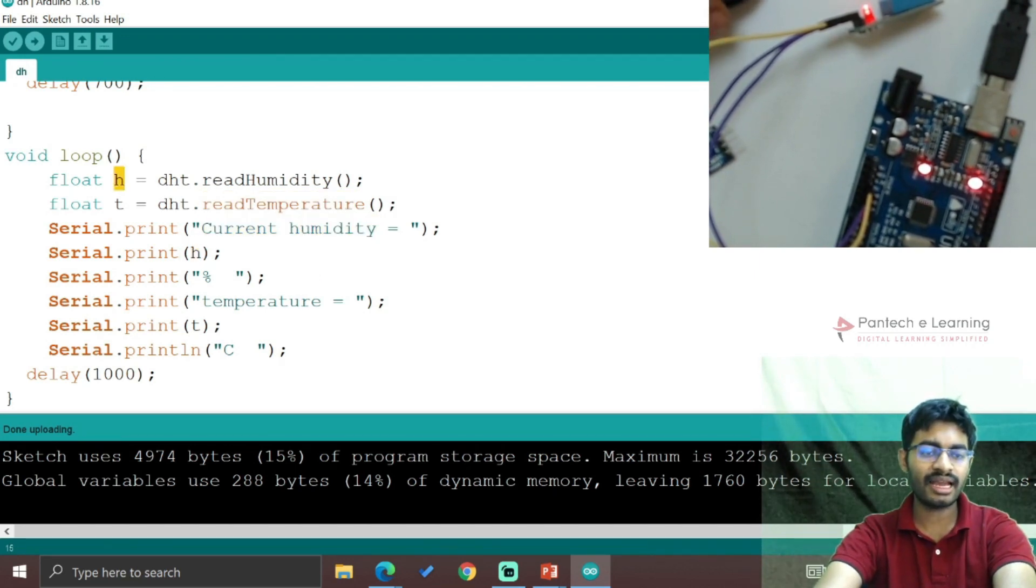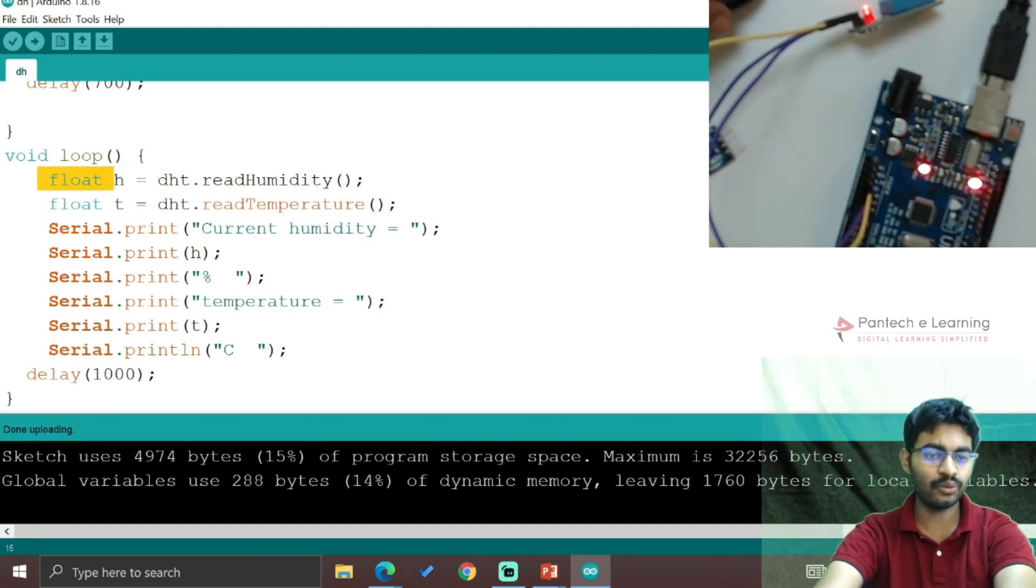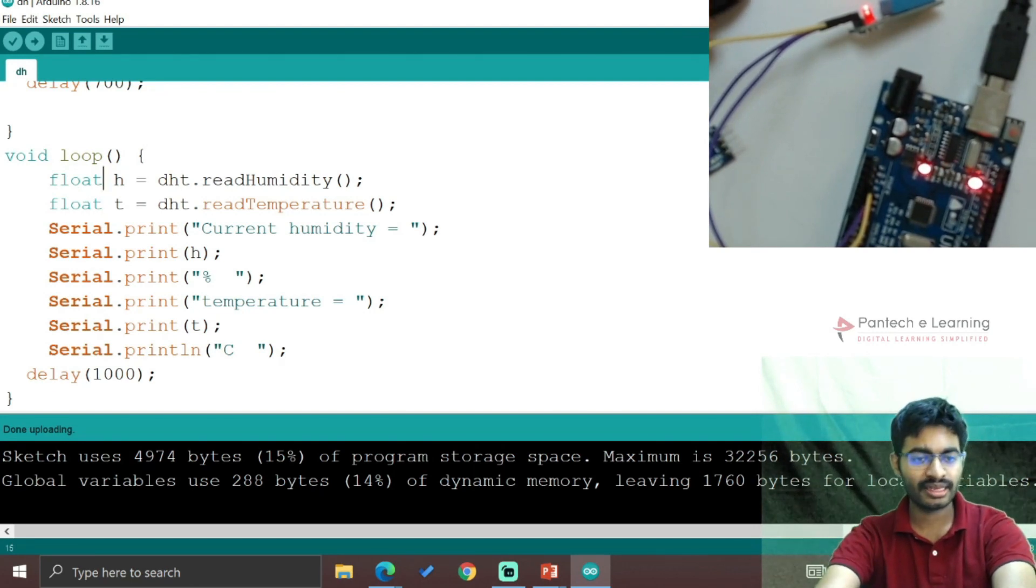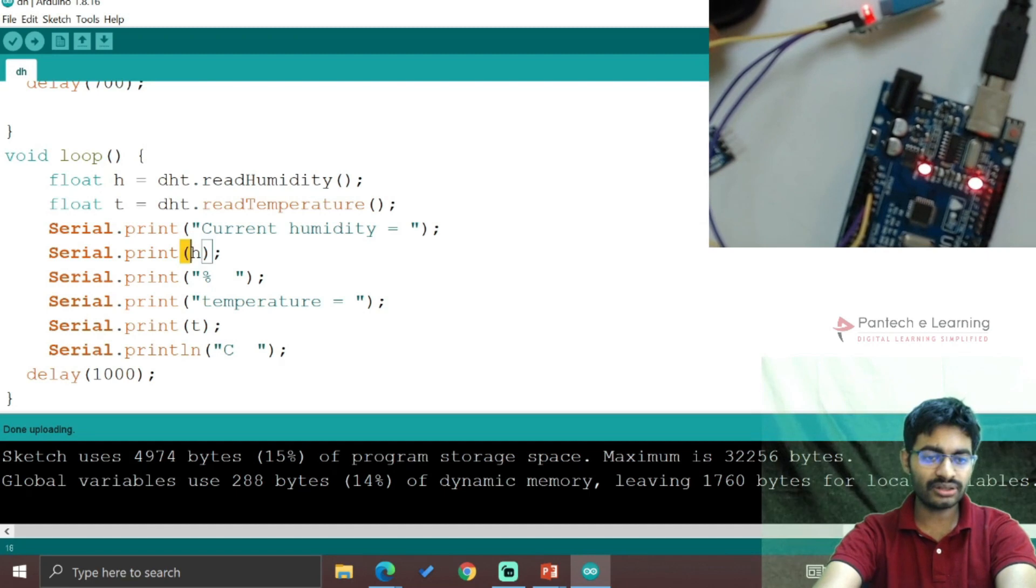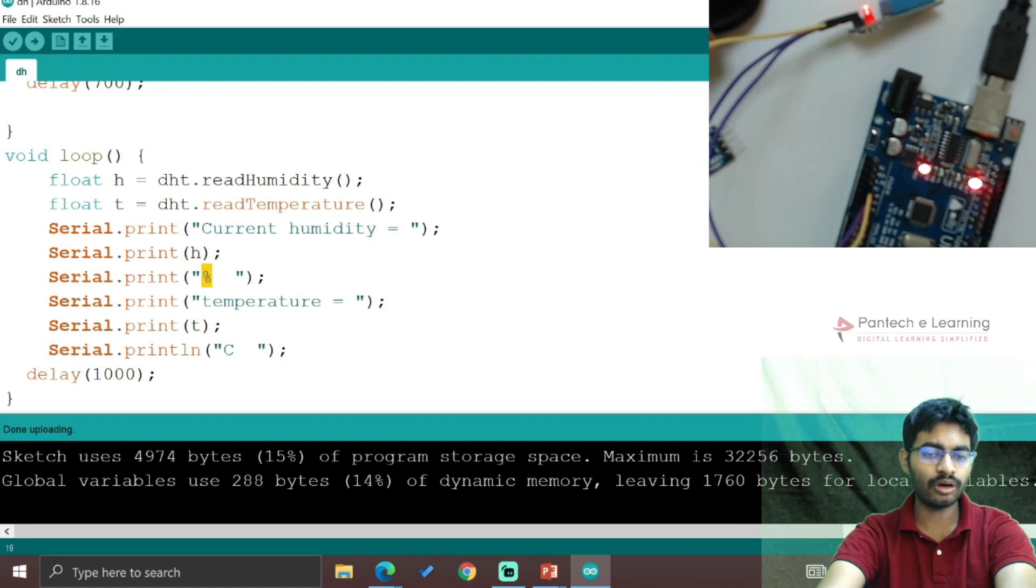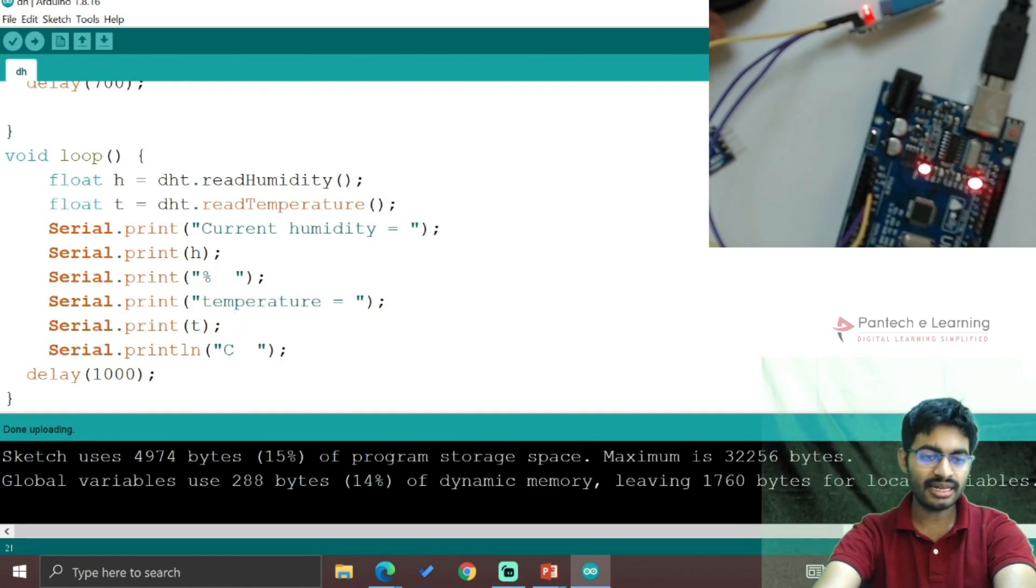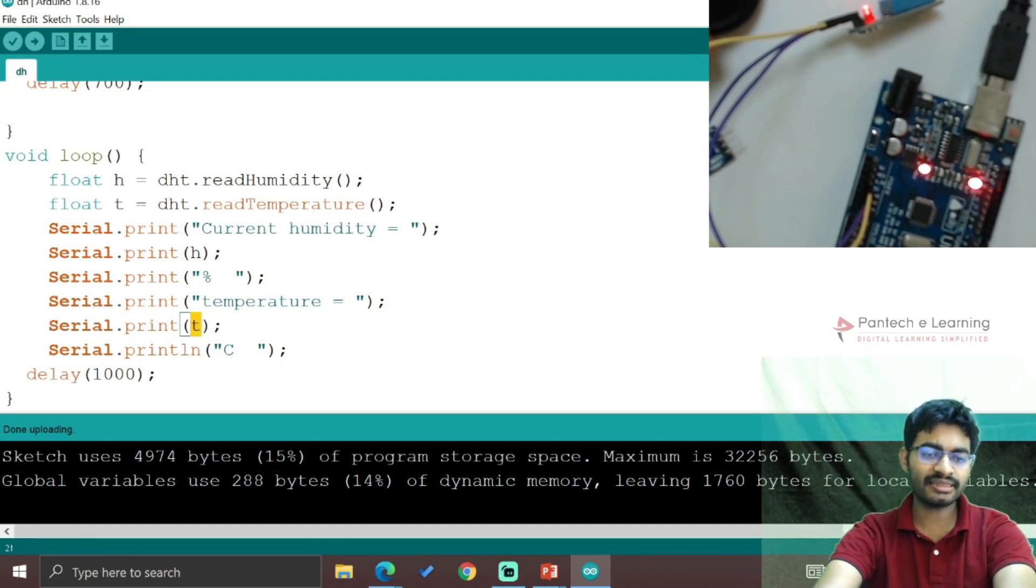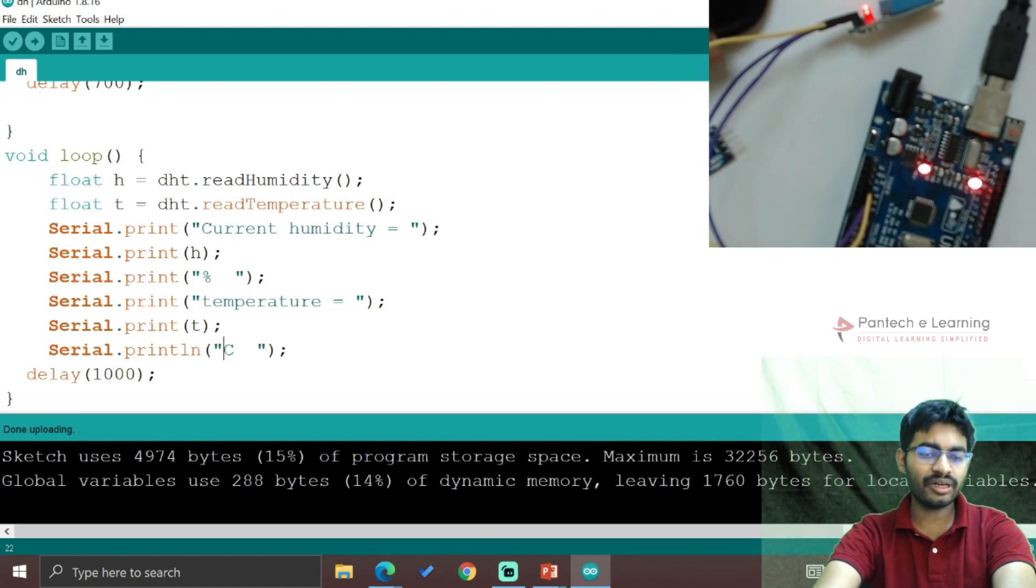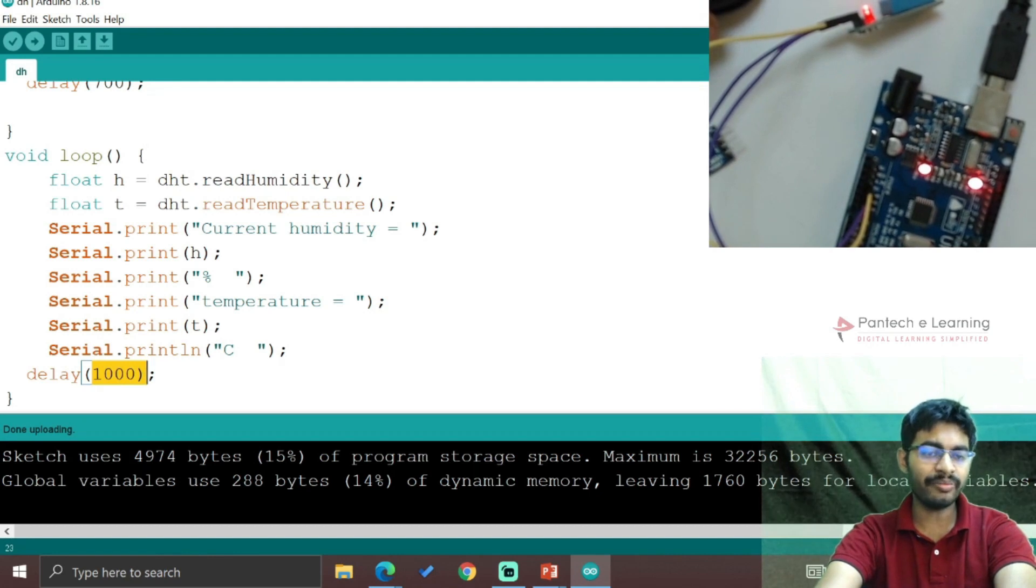The variables are defined as float data type for both temperature and humidity to get decimal values. The humidity extension is % (percentage), and temperature extension is °C. To see the data clearly, I've provided a delay of 1000ms to reduce the speed.